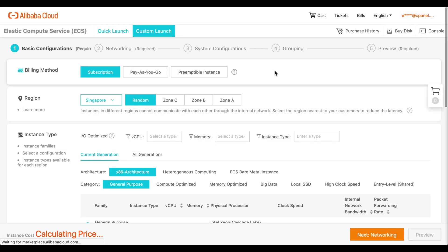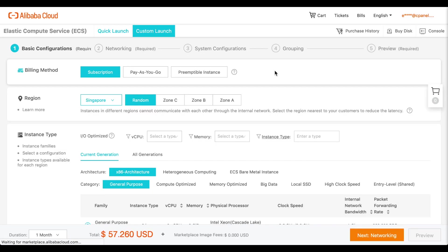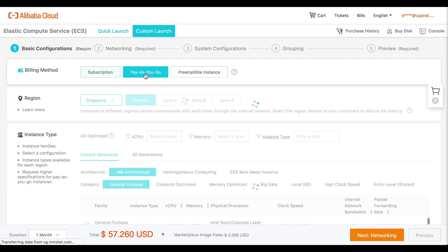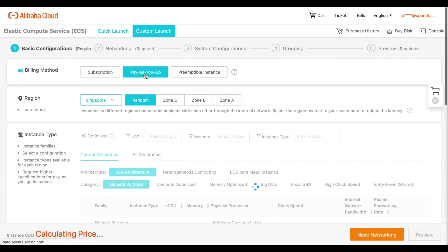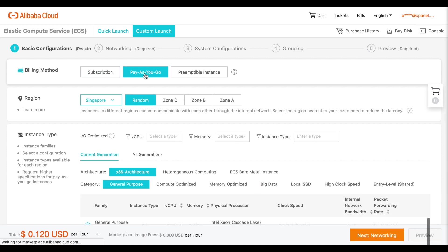The ECS custom launch interface will appear. By the way, ECS stands for Elastic Compute Service. Under the billing methods section, select pay as you go. This way, Alibaba can bill you appropriately for your usage.